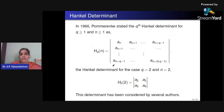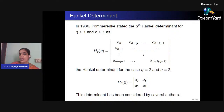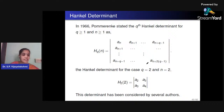The Hankel determinant: in 1966, Pommerenke defined the q-th Hankel determinant H_q(n) for q ≥ 1, n ≥ 1 as the determinant of the matrix with entries aₙ, aₙ₊₁, …, aₙ₊q₋₁ in the first row, aₙ₊₁, …, in the second row, and so on. For n = 2 and q = 2, we get the second Hankel determinant H₂(2) which is the 2×2 determinant |a₂ a₃; a₃ a₄| = a₂a₄ − a₃². Many active research efforts are focused on estimating bounds for this determinant.